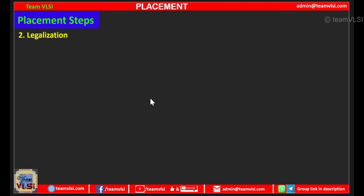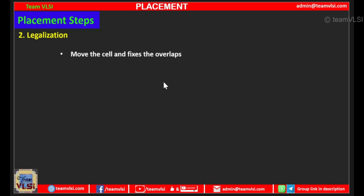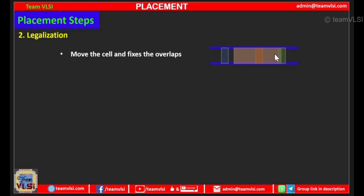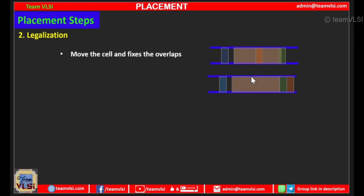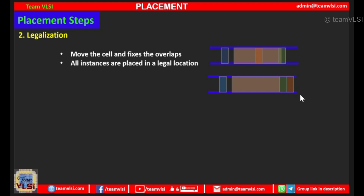The next step is legalization. In legalization the tool tries to fix the overlap by moving the cells. In the previous case where instances were overlapping, the tool moves a cell rightward to fix the overlap and moves other cells accordingly so there are no overlaps. Finally the tool ends up with this type of placement where all instances are placed in legal locations. This step is also called refined placement.